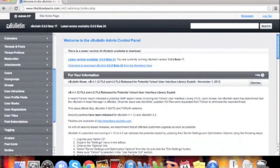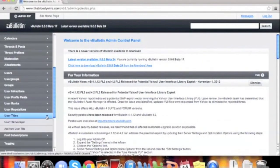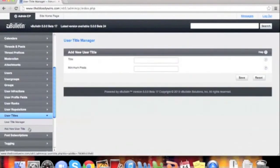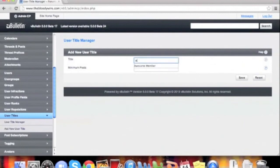Once we expand the tab, we're going to select Add New User Title. The first box is the text that we'll display. For this, we'll use Awesome Member.